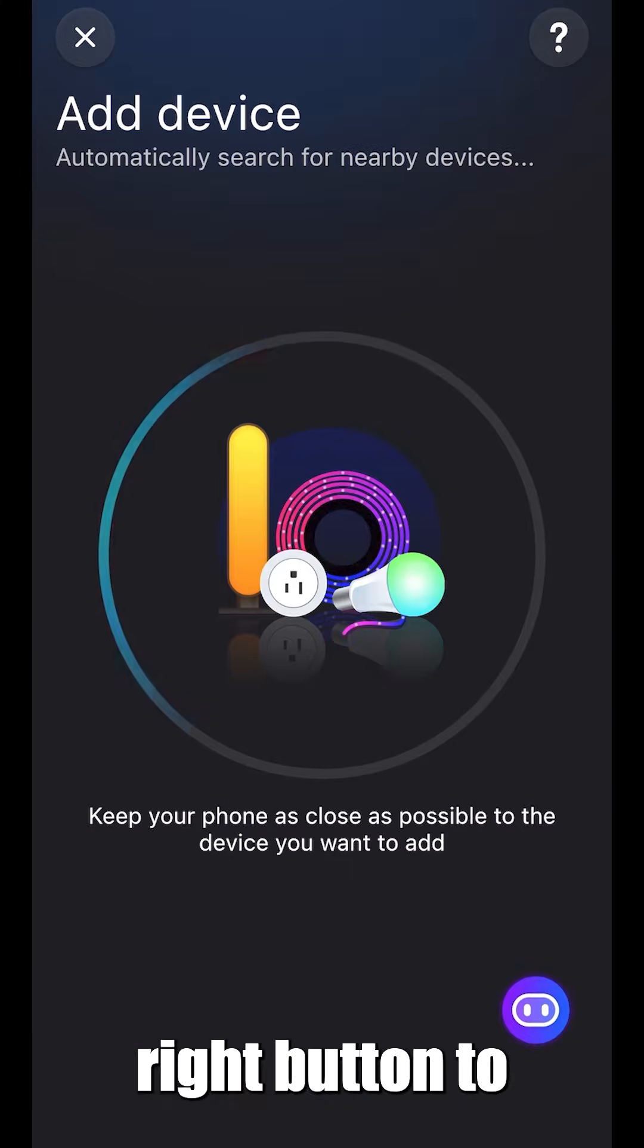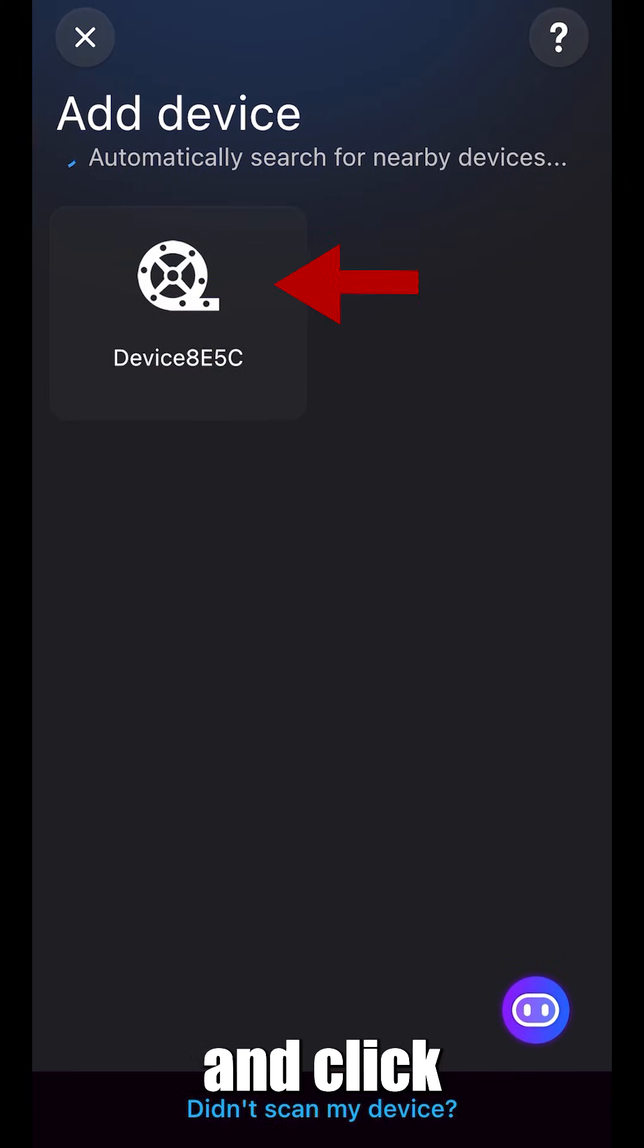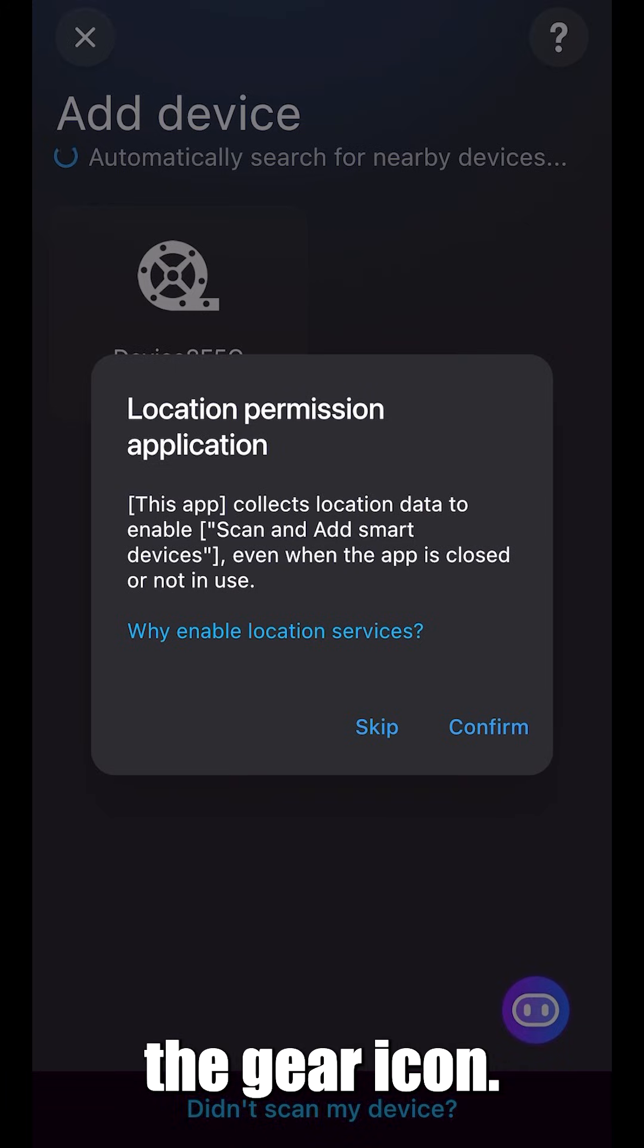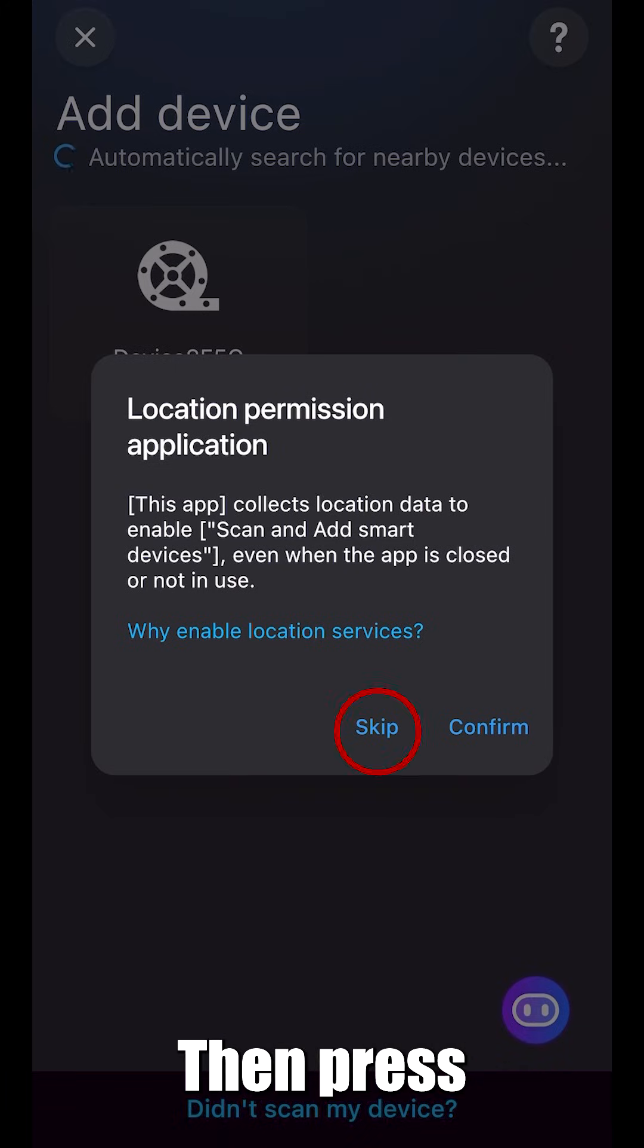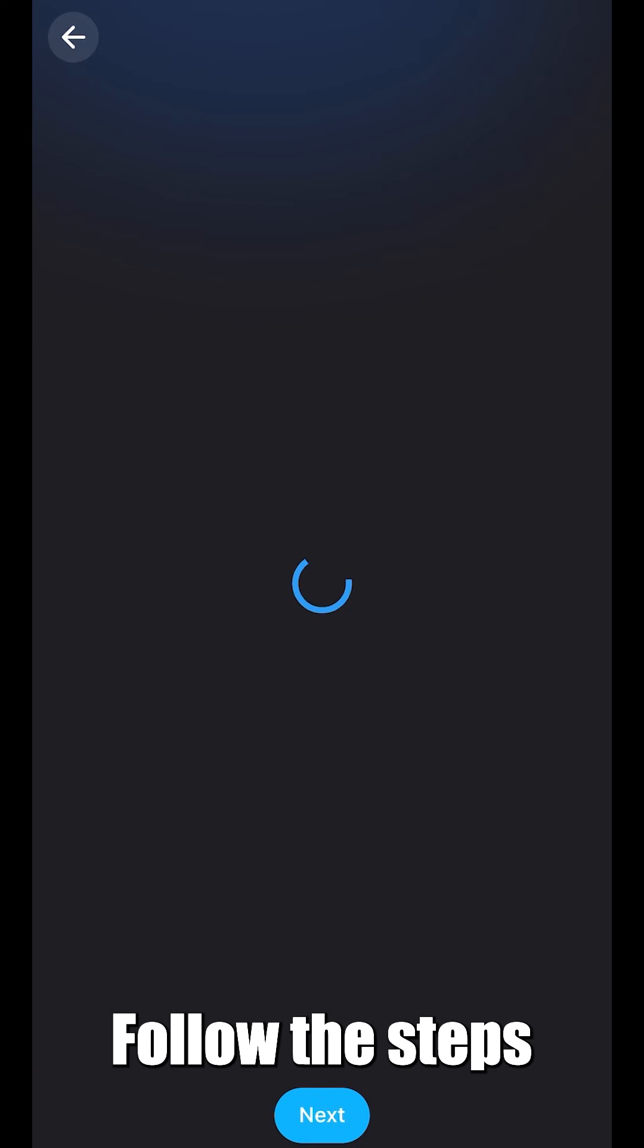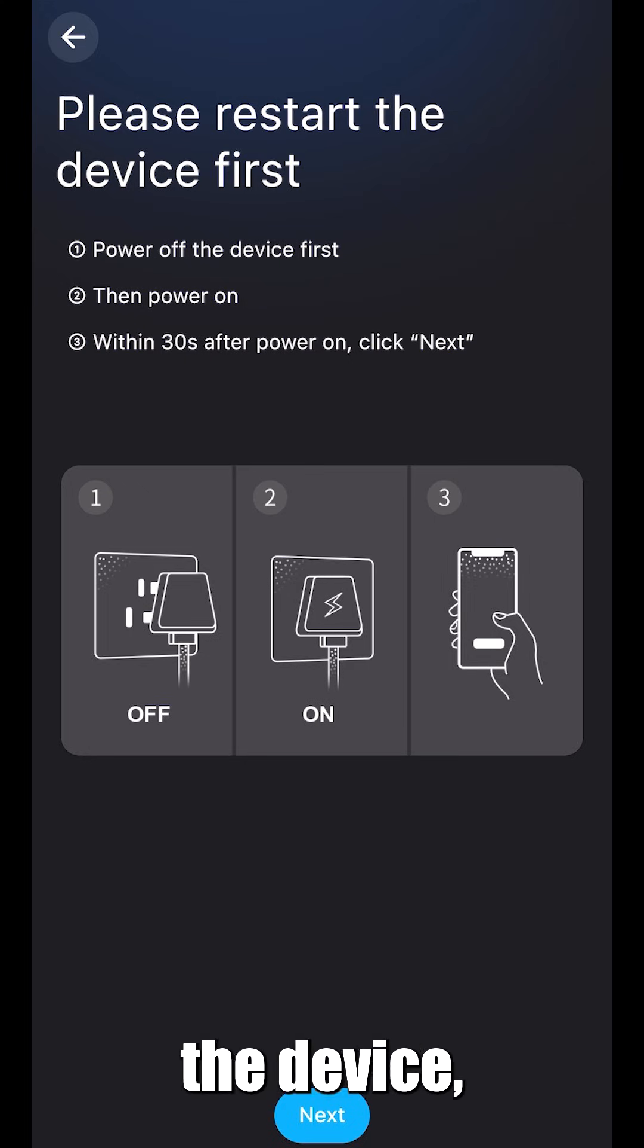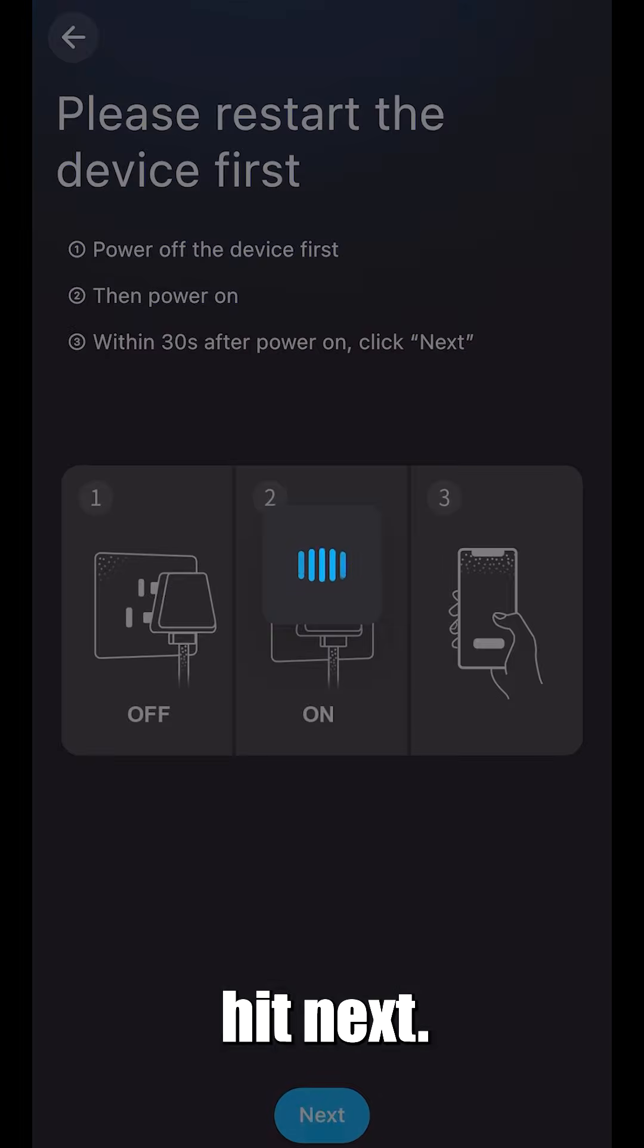We're going to press the top right button to add a new device. Go ahead and click the gear icon, then press skip. Follow the steps in front of you. Once you've restarted the device, hit next.